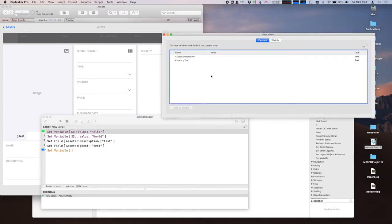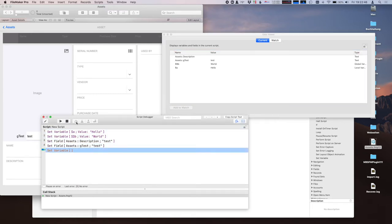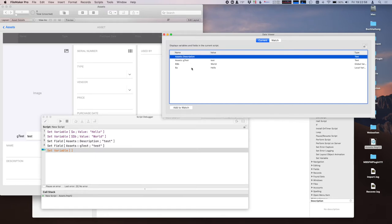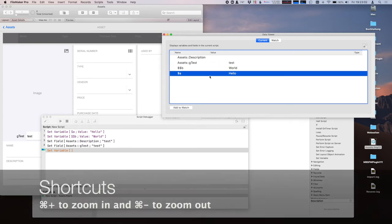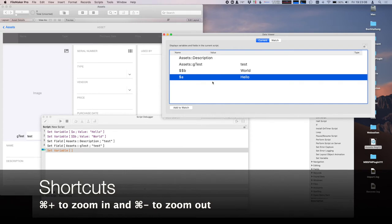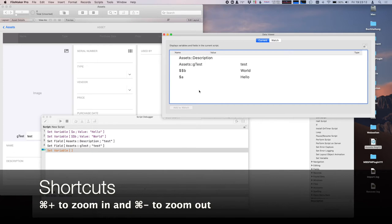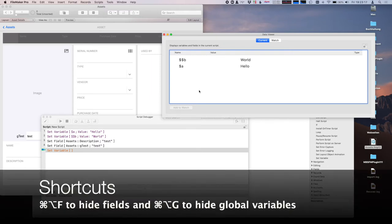I have the script, I can step through, and now I have a few entries here. If you click on the title bar, you can bring the data viewer to the front. You see your entries — if the font doesn't suit your needs, you can press Command-Plus to make it bigger. If you have too many fields, you can use Command-Option-F to hide the fields, and Command-Option-G to hide the global variables.